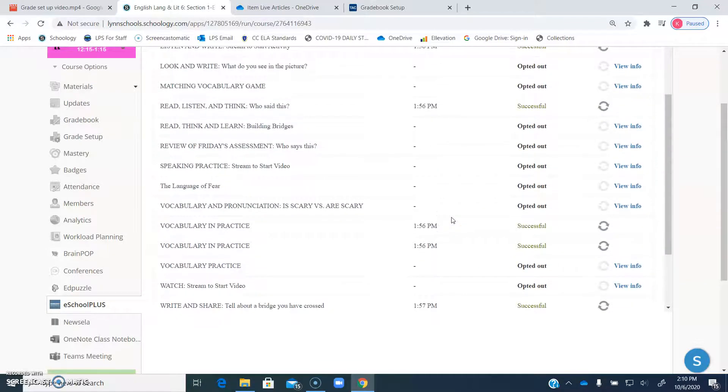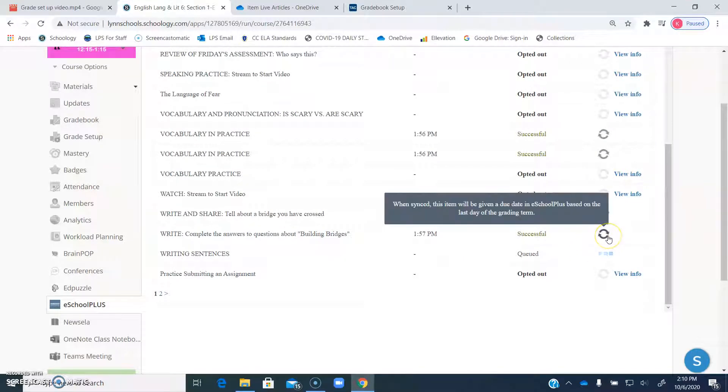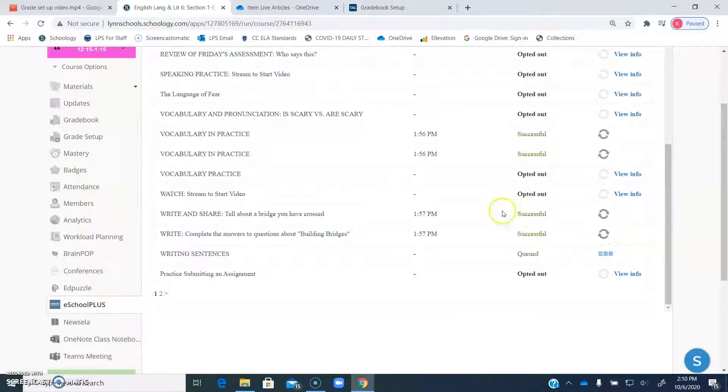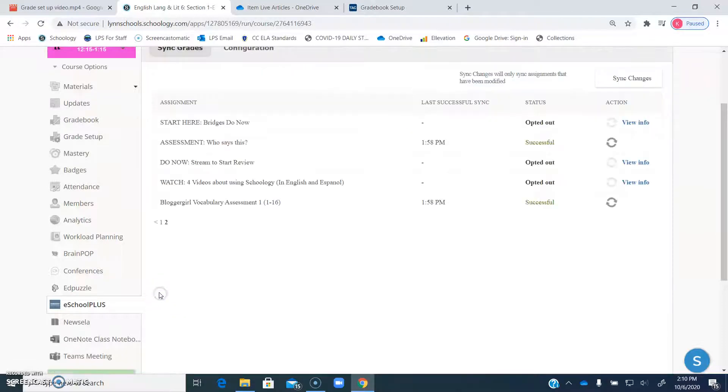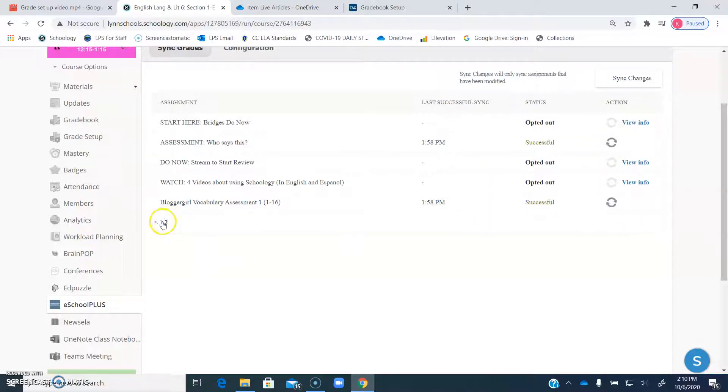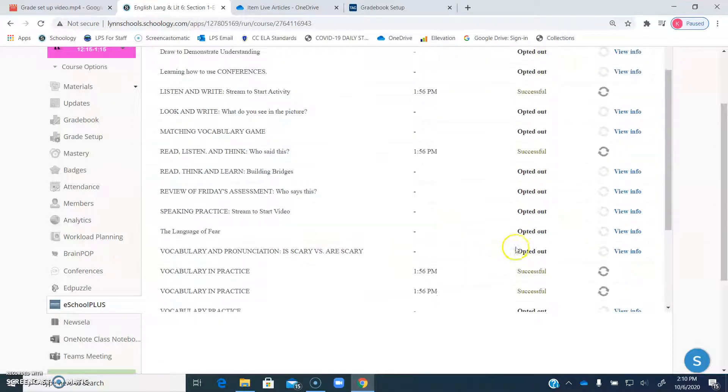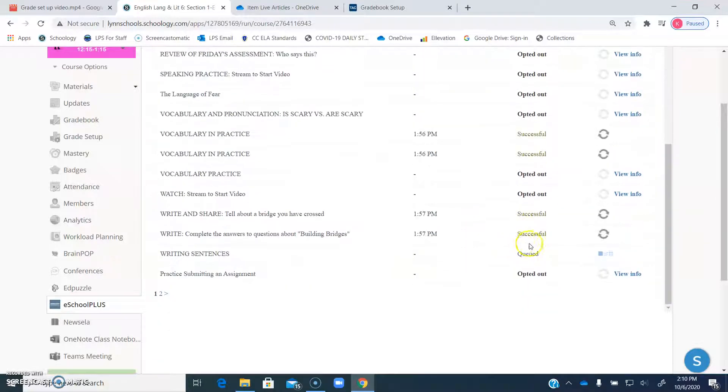So these ones went at 1:57, these ones at 1:56. So you'll see that all of those got into TAC. You have to click this little button right here in order to get them in there. And again, we have two pages of assignments. I didn't want to forget about these two ones. So you click the little sync button. And once you get the actual thing saying successful, it's going to show up in TAC for you.